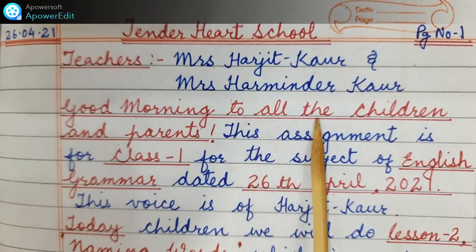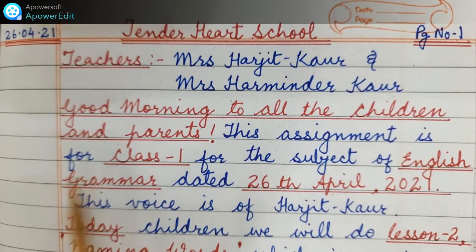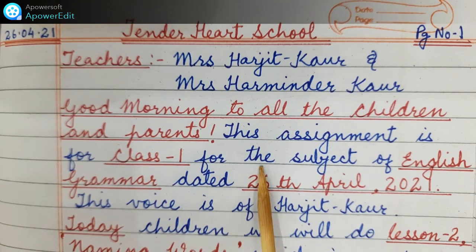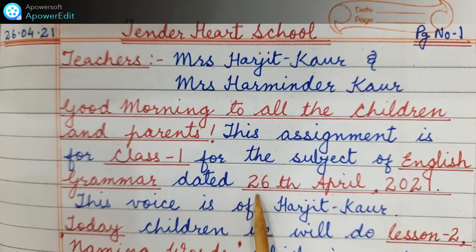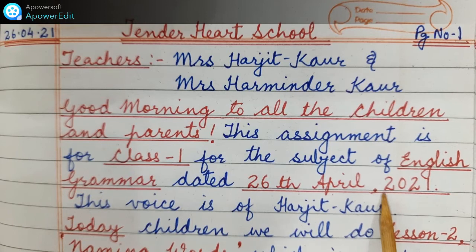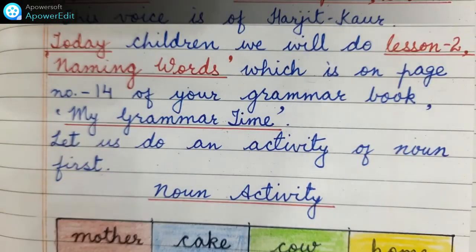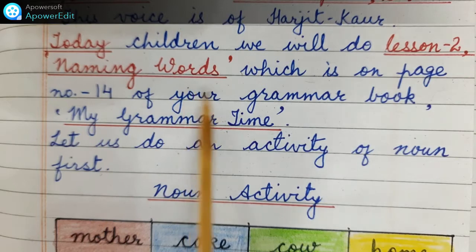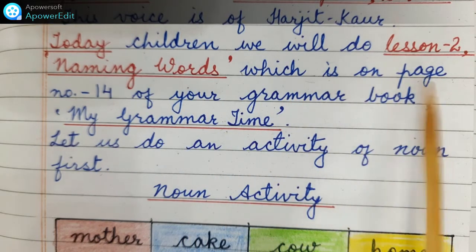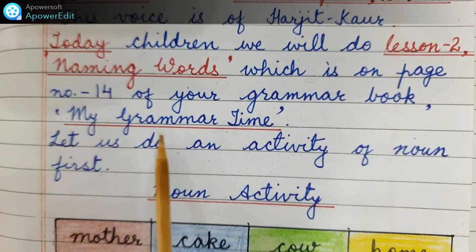Good morning to all the children and parents. This assignment is for class 1 for the subject of English grammar dated 26th April 2021. This voice is of Harjit Kaur. Today, children, we will do lesson 2 naming words which is on page number 14 of your grammar book, My Grammar Time.